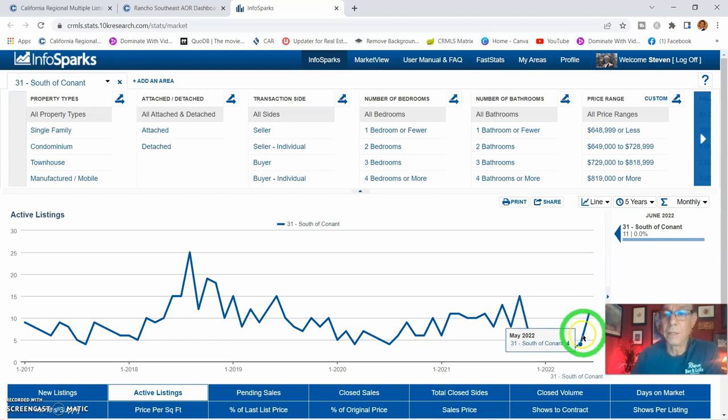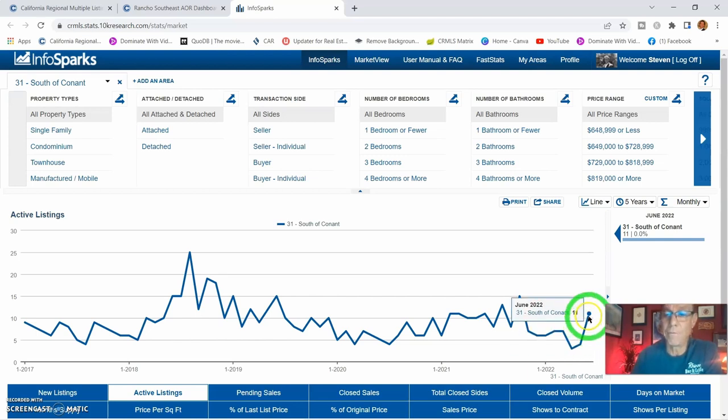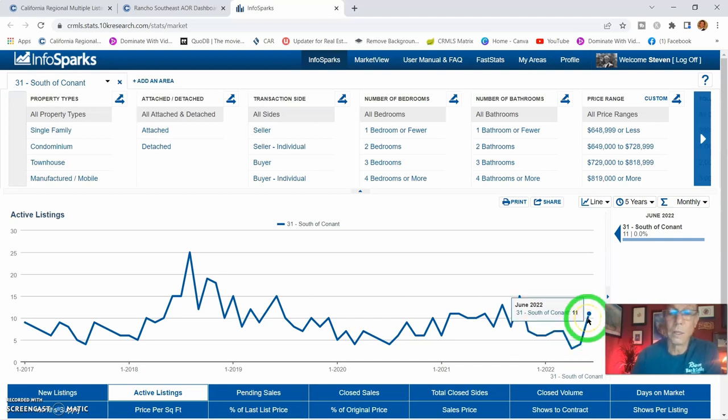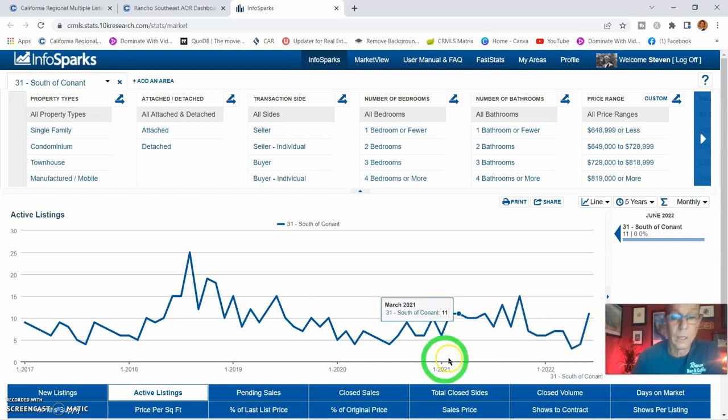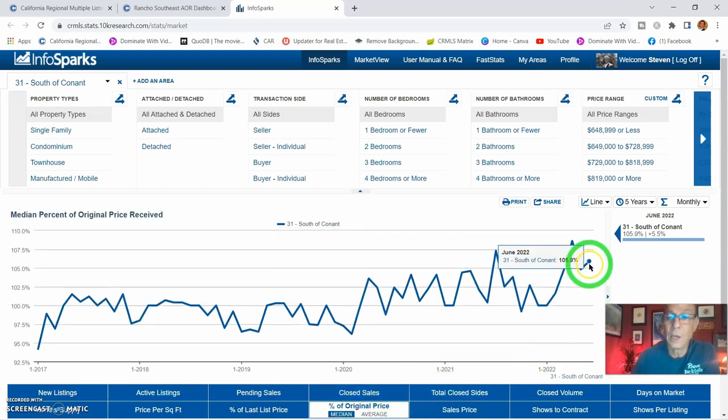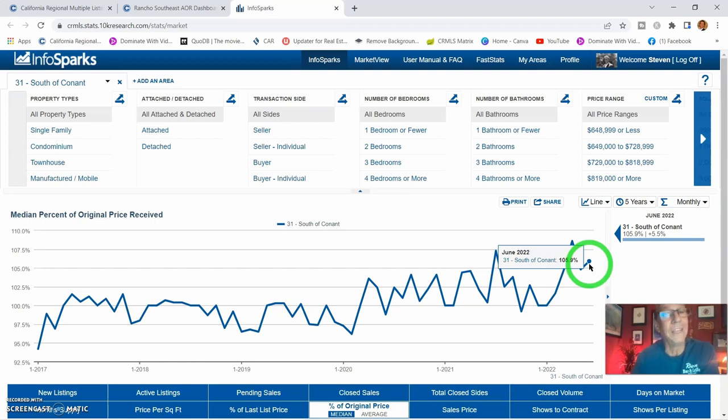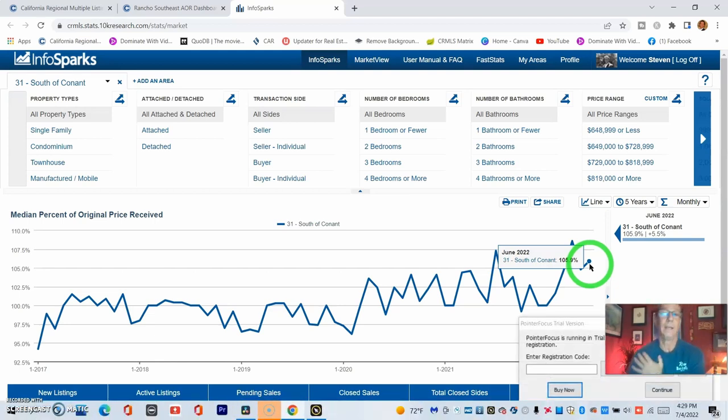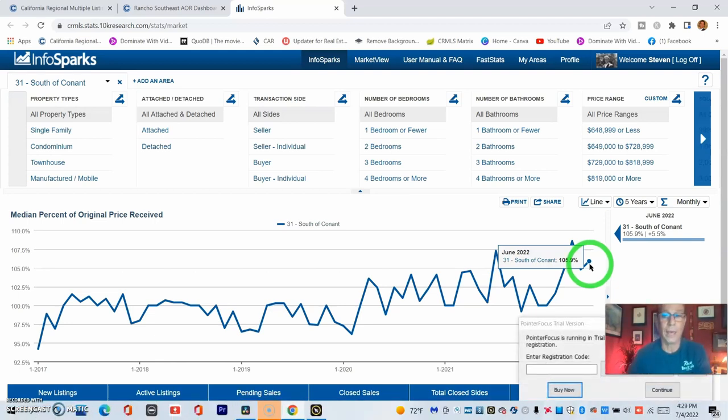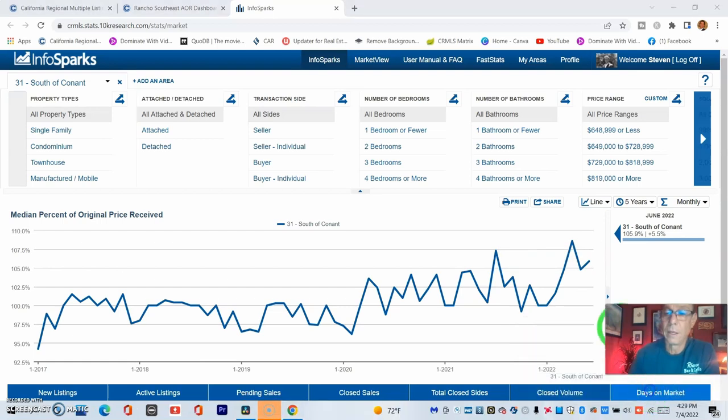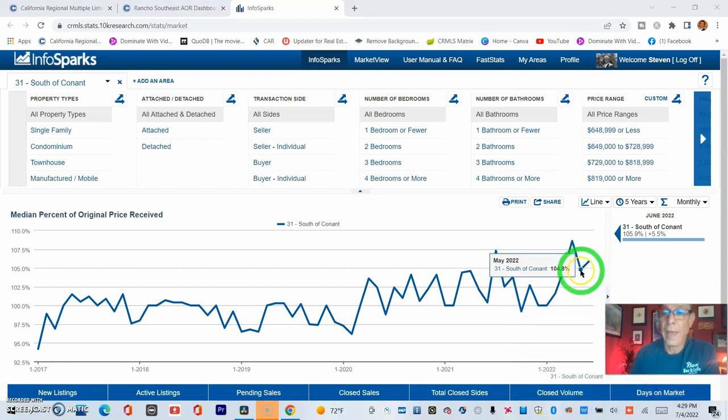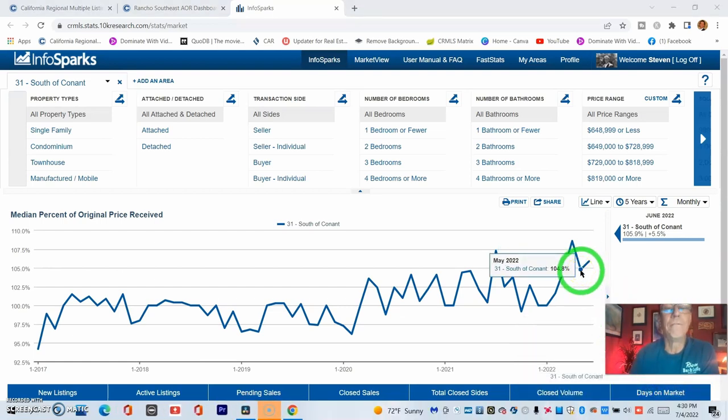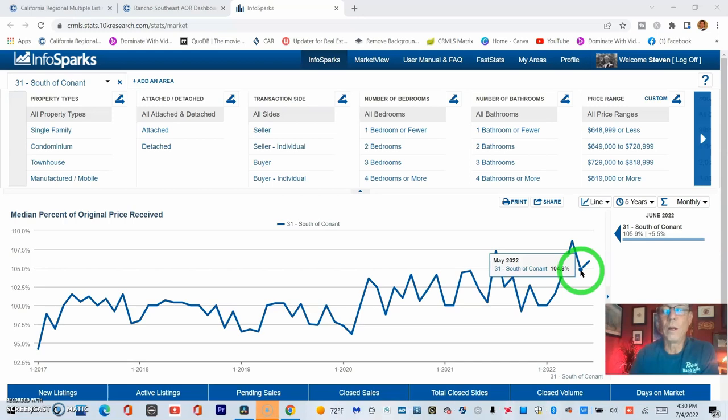Last month, days on market was at four—or not days on market, the active listings were at four. But the good news is right now when you put your listing price on your house, the median is you will receive 5.9% over your asking price if priced correctly and done the right way. That is up from last month at 1.48%.